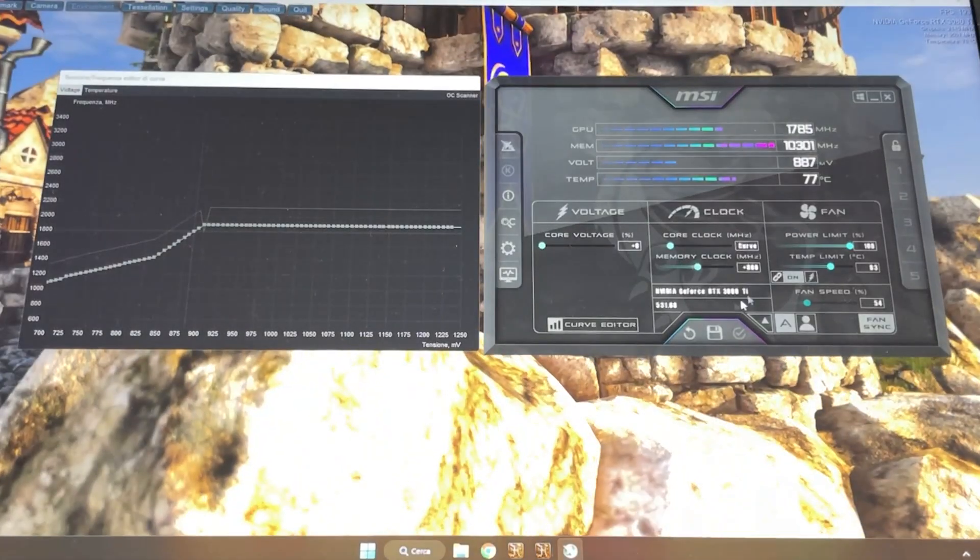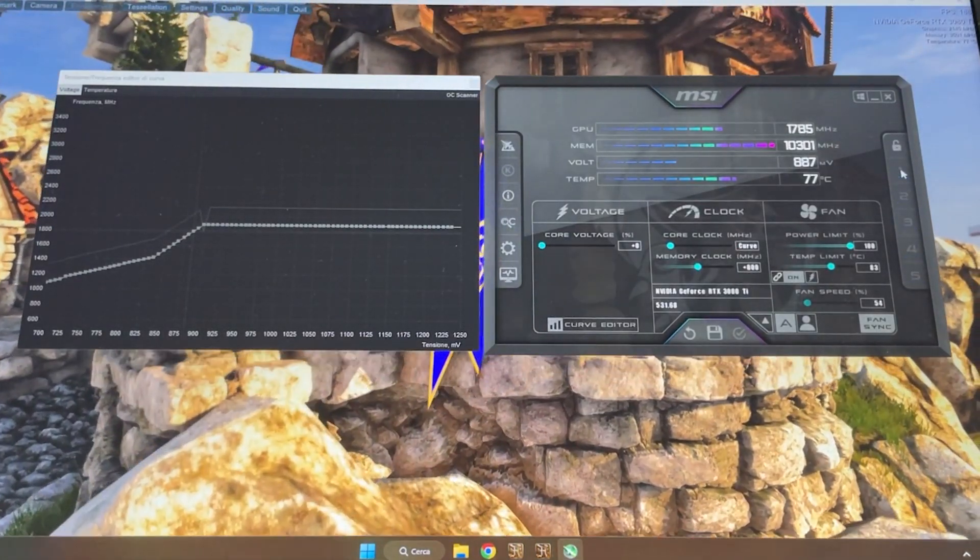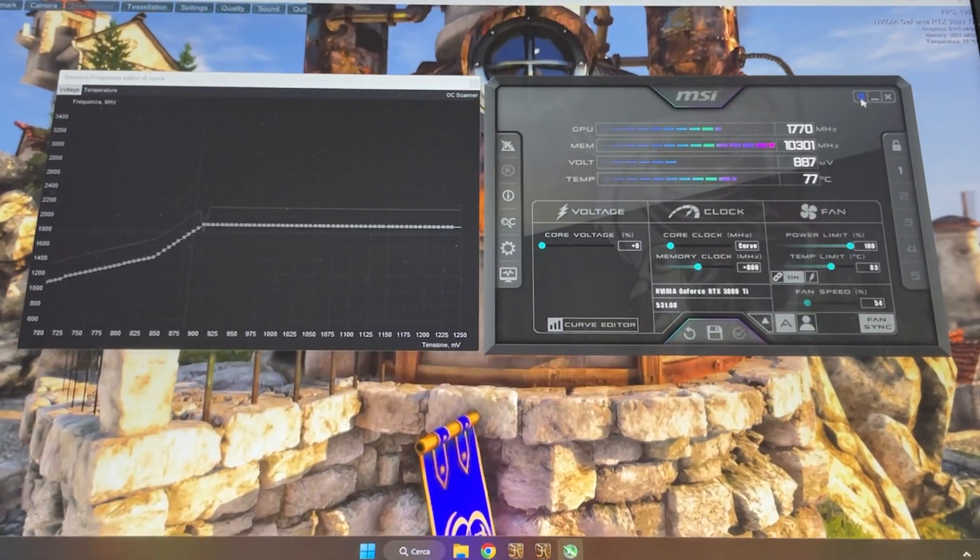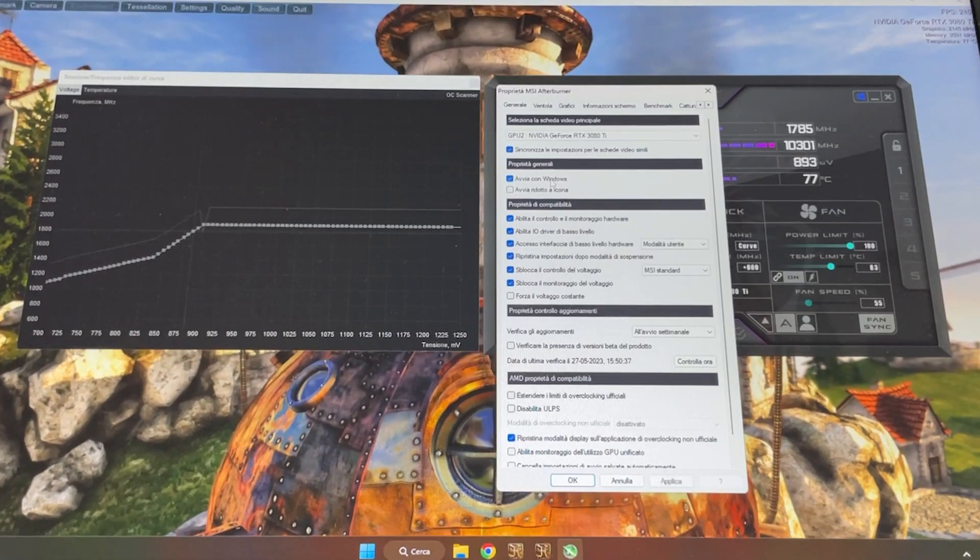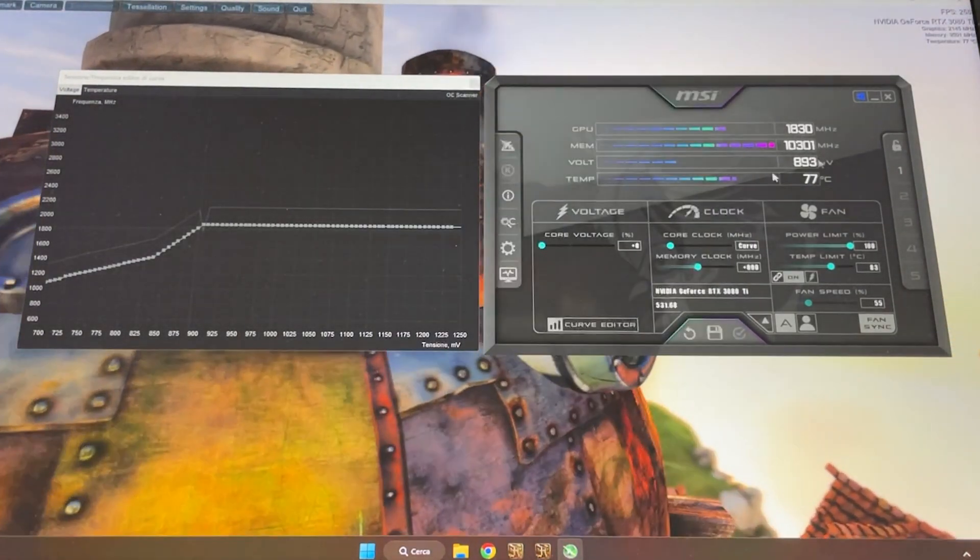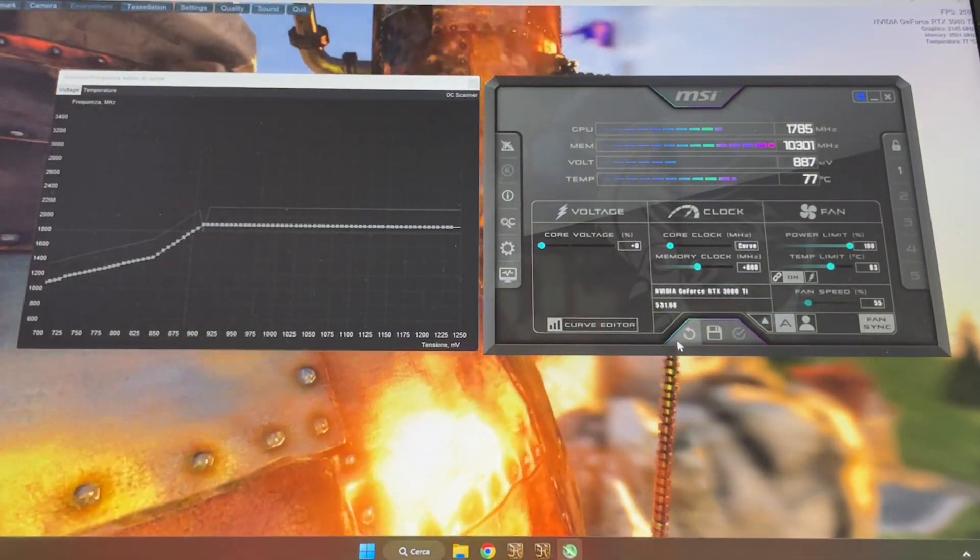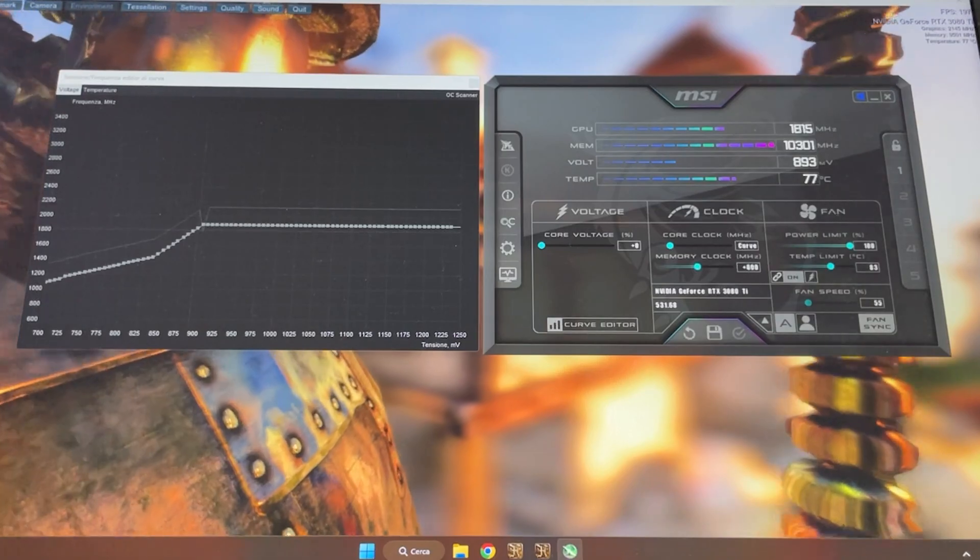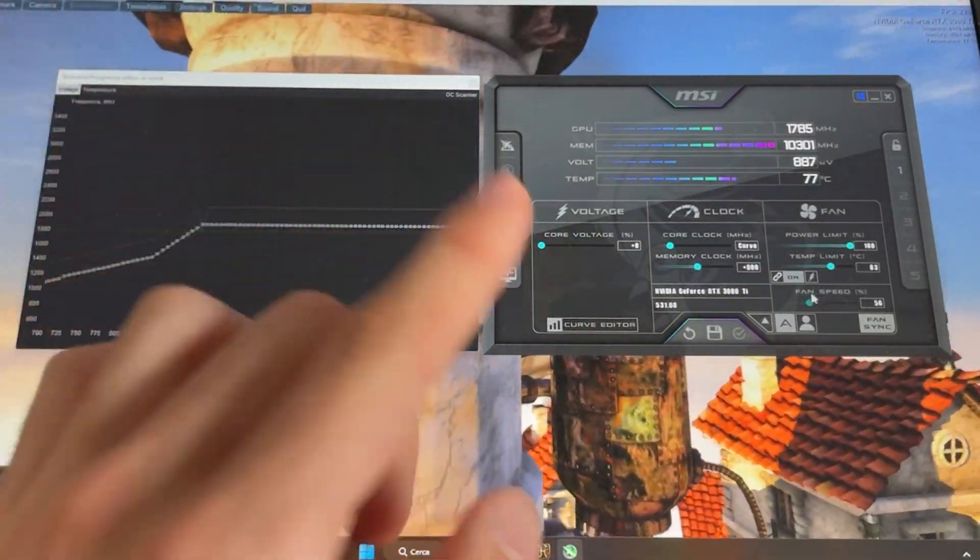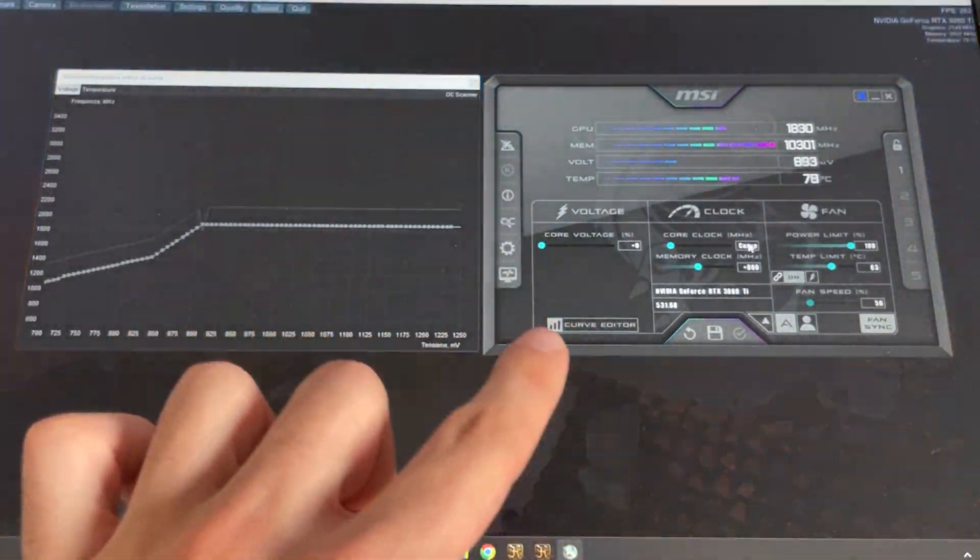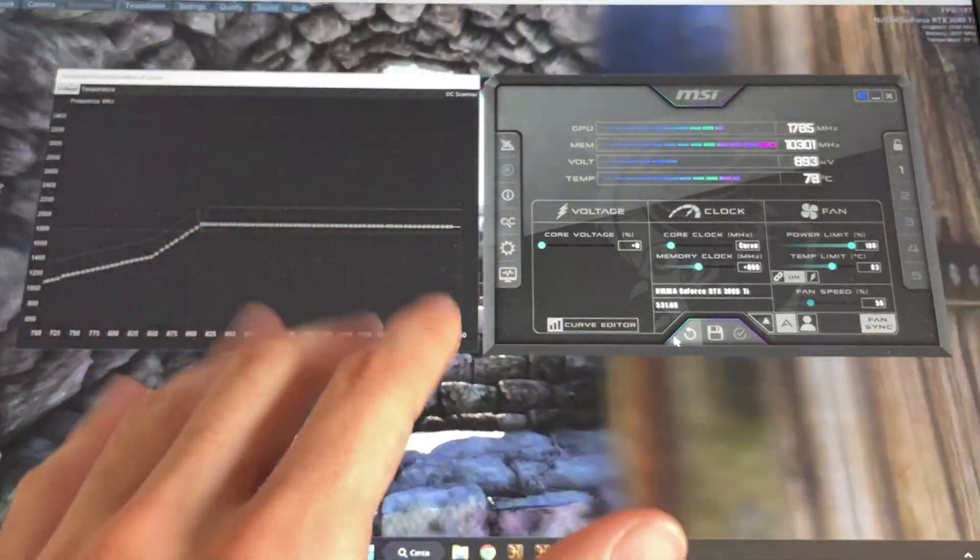After you have the settings, you want to save them to your profile, enable the profile, enable Afterburner to start with Windows, go into settings and enable start with Windows and reduce to icon. This way you'll have your undervolt all the time. But if you actually want better settings, stay here - I'll show you. Those will work, but on some cards like the one we have today, they're not ideal.